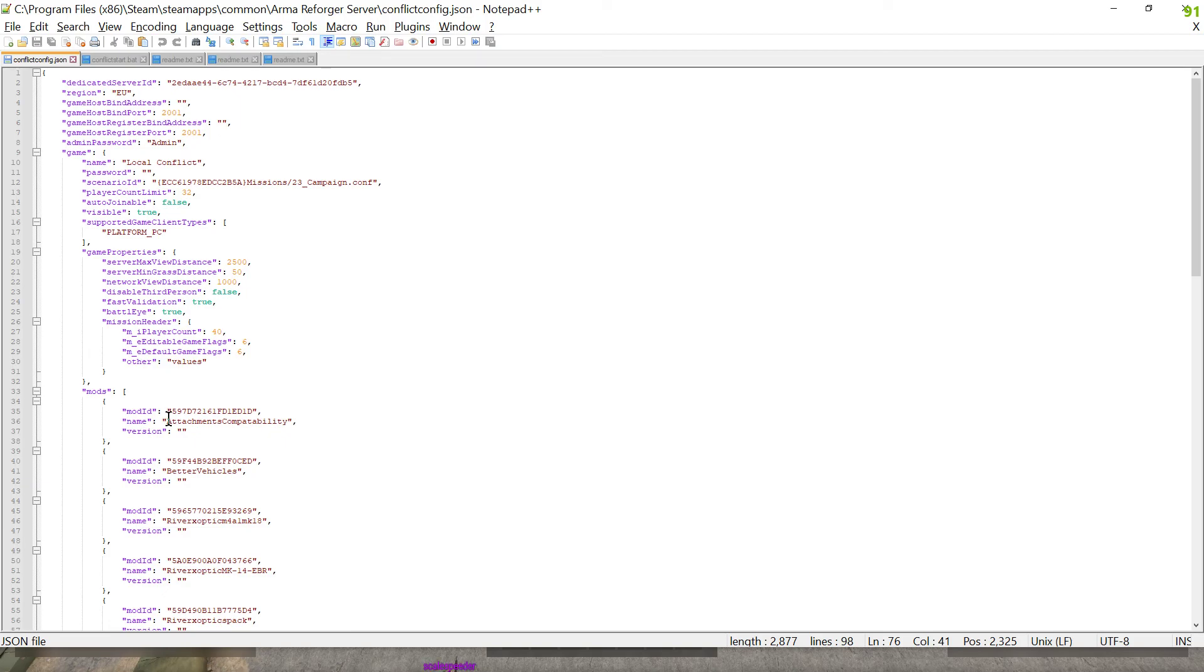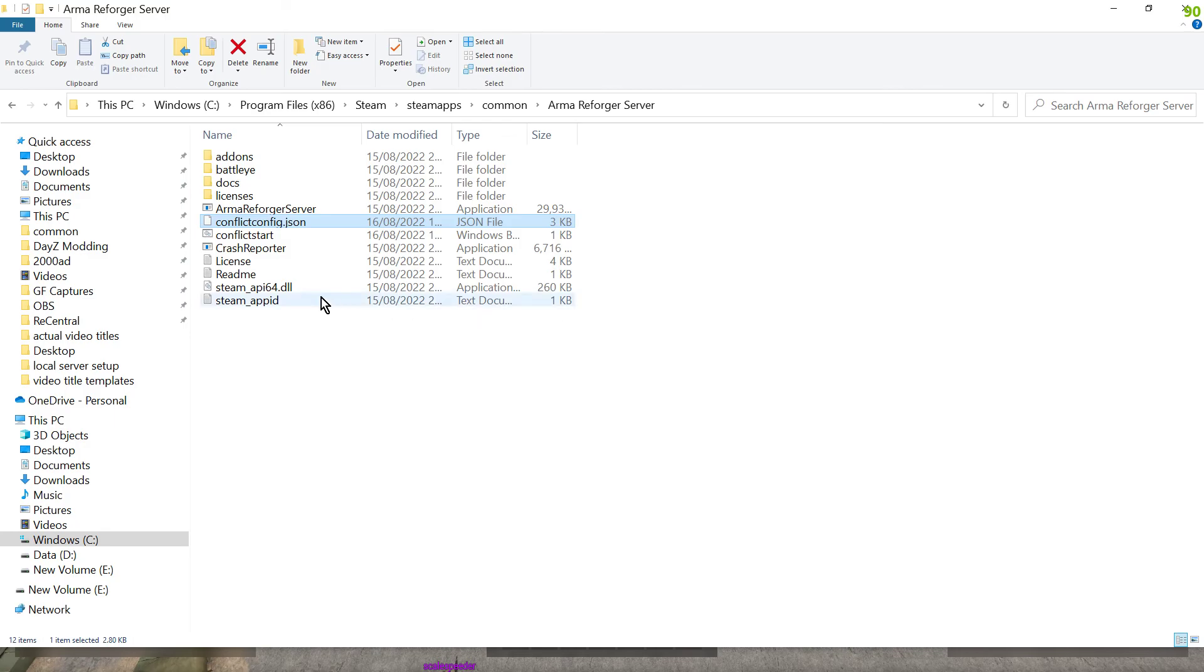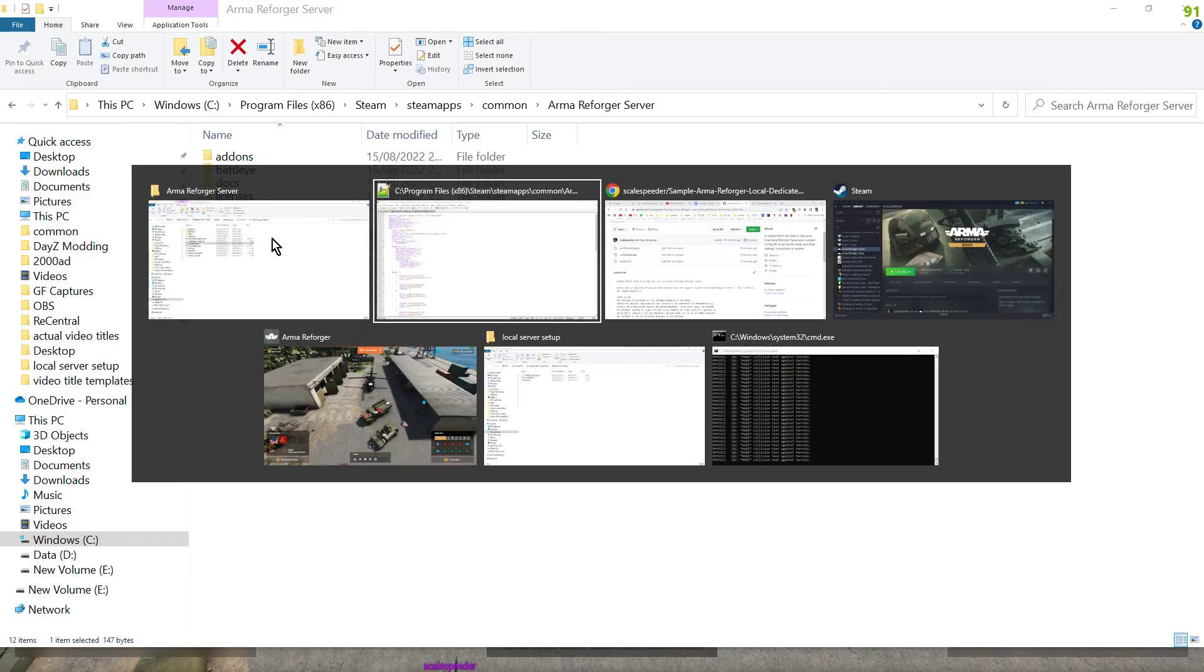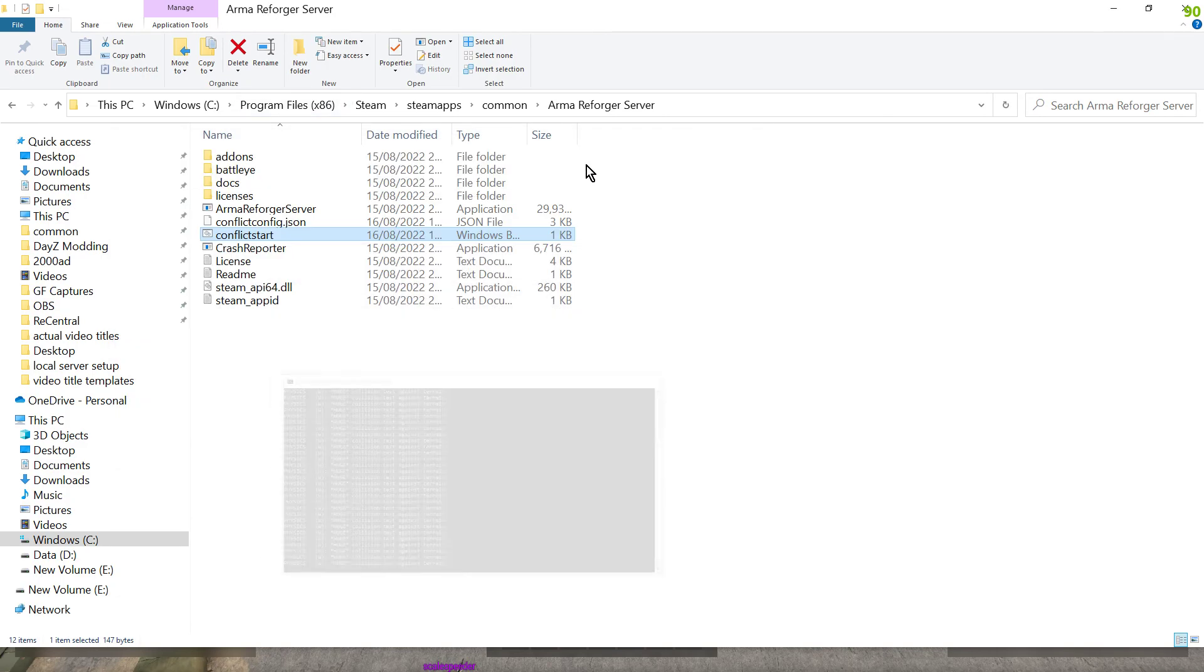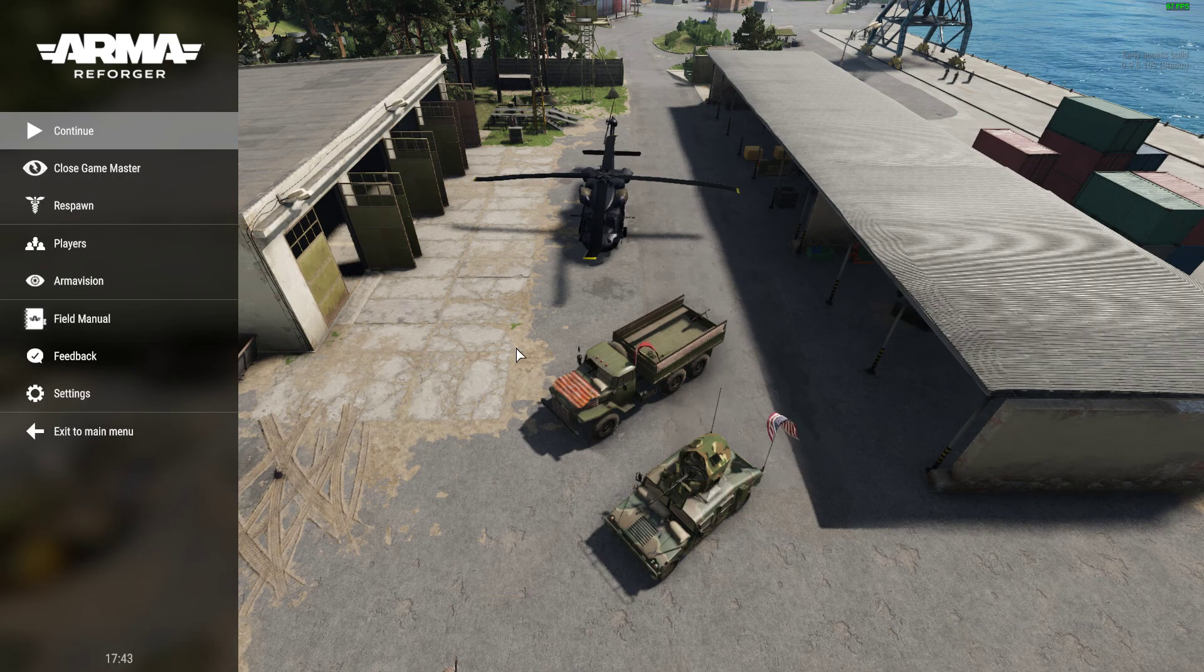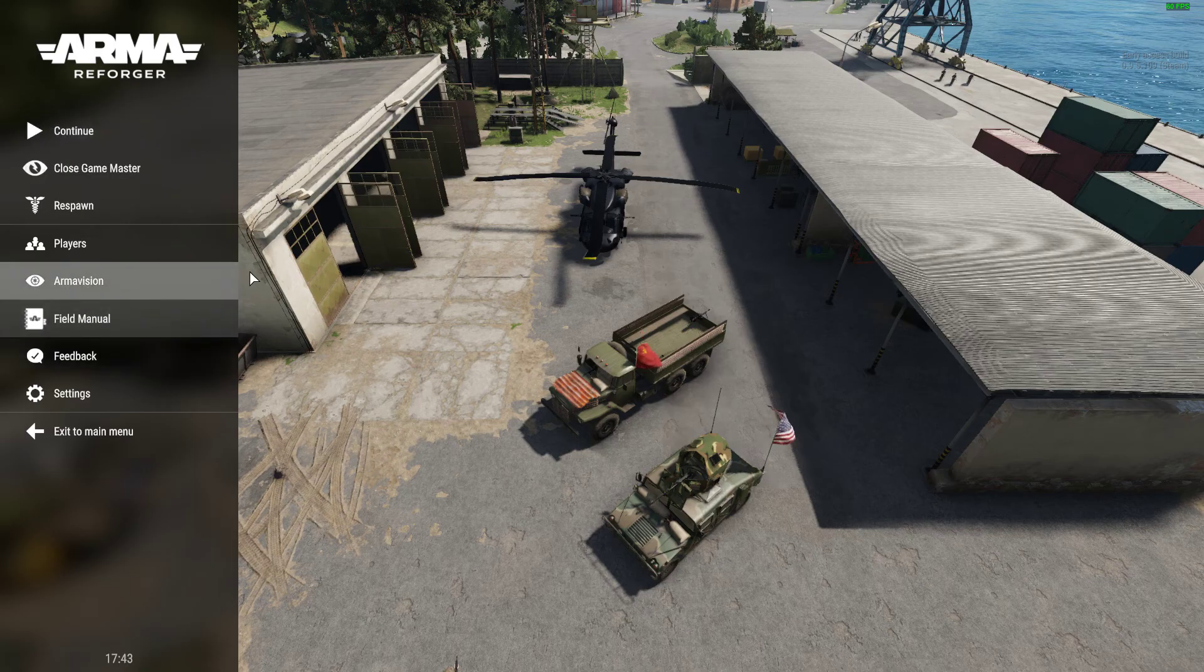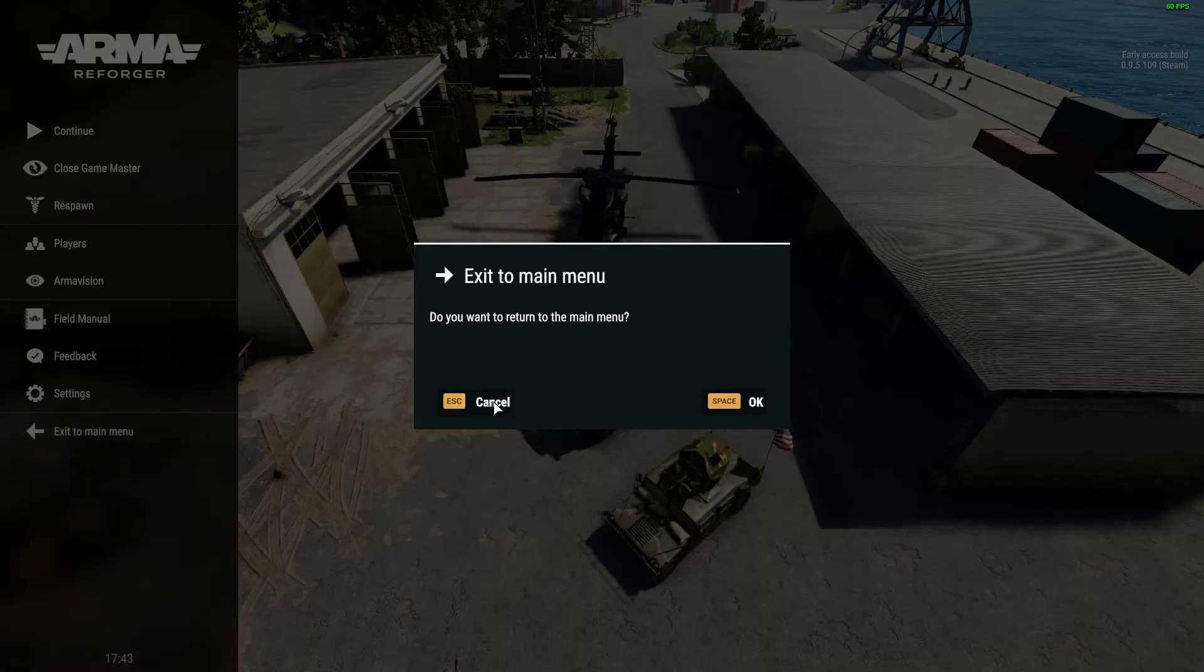Now once they are in place it's dead easy. All you then do is just double click on conflict_start and that will fire up your server and it will look something like this and it'll be chundering away.